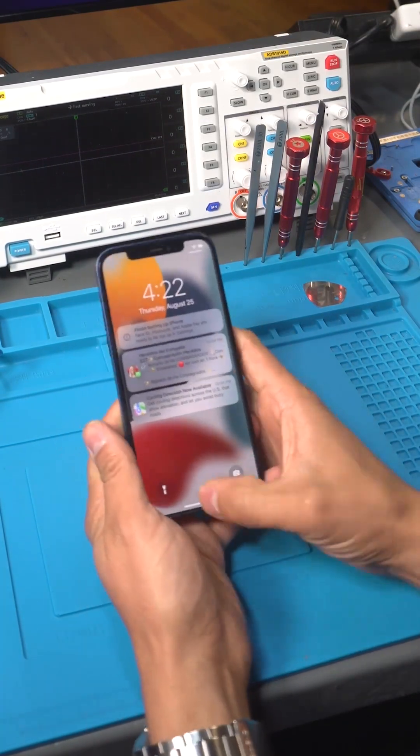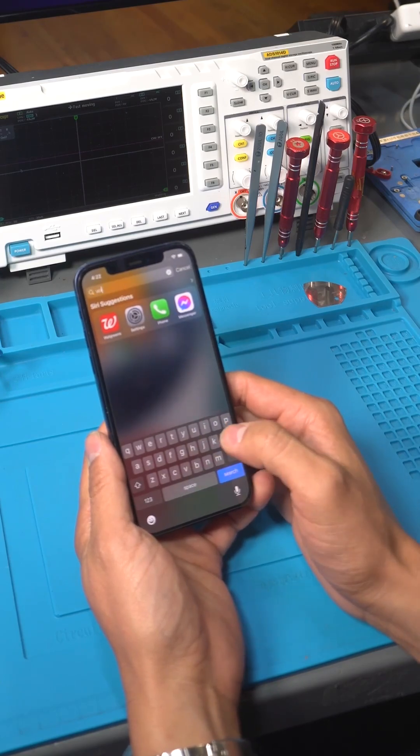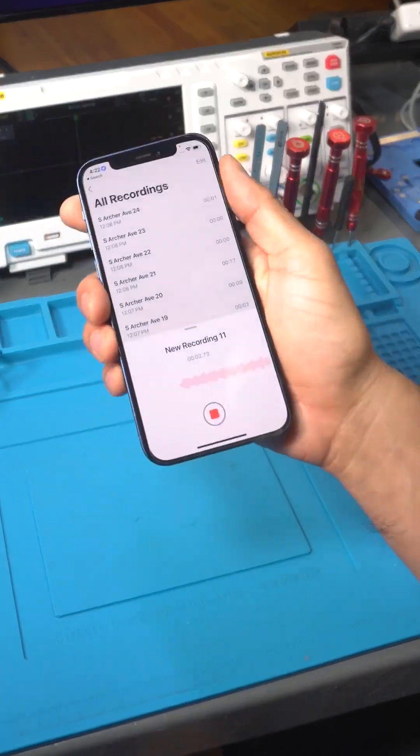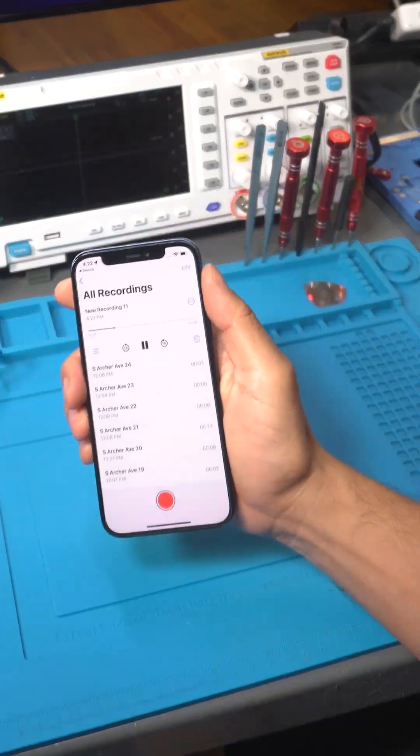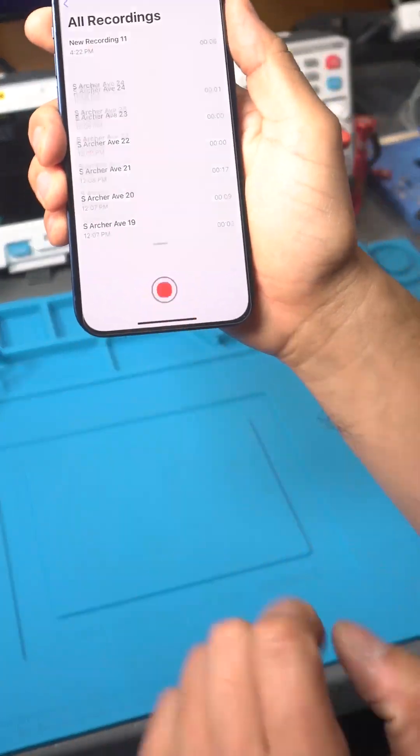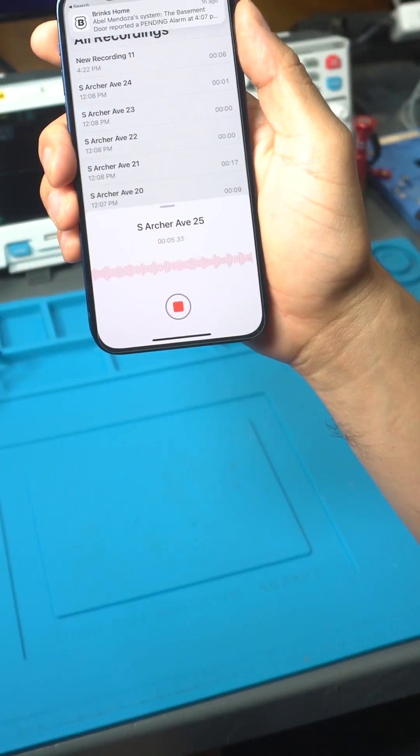Finally we test the mic one last time and the mic is working. This repair has been completed. Thank you for watching.